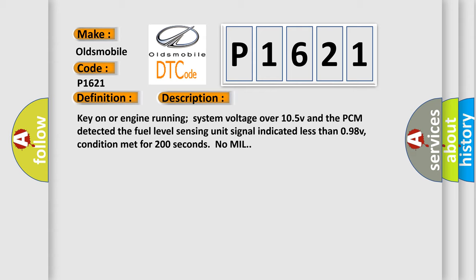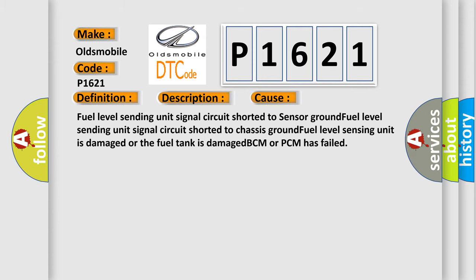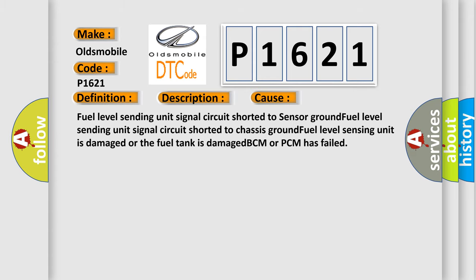This diagnostic error occurs most often in these cases: Fuel level sending unit signal circuit shorted to sensor ground, Fuel level sending unit signal circuit shorted to chassis ground, Fuel level sensing unit is damaged or the fuel tank is damaged, BCM or PCM has failed.